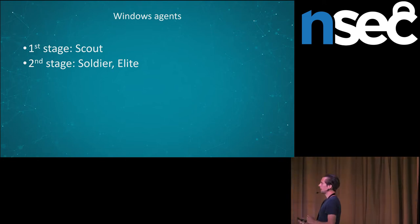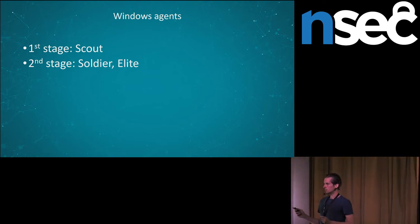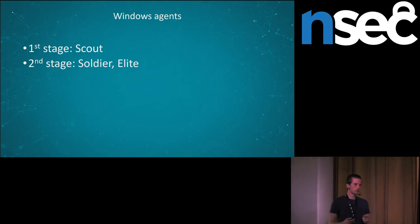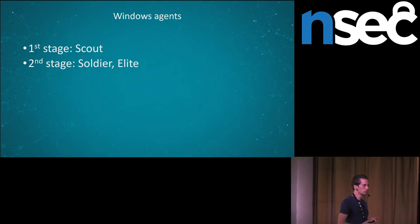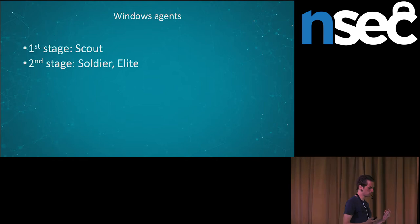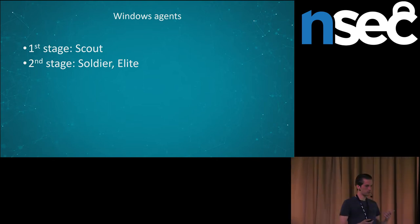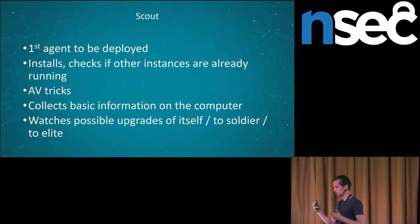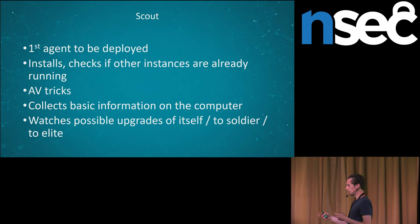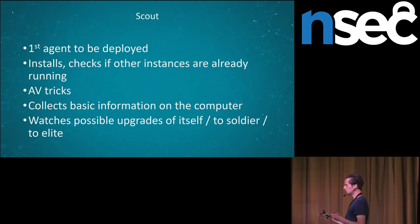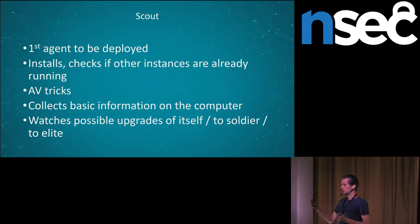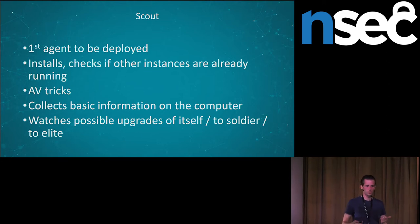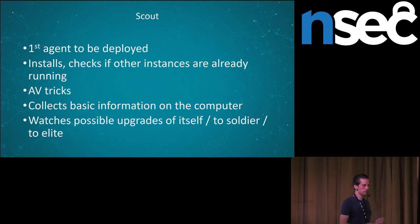All samples are packed with VM protect. The first stage, scout, as I said, it is a very basic spyware. It just steals the basic information like installed applications and so on from the computer. And then it downloads the second stage where the actual payload is.